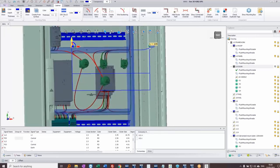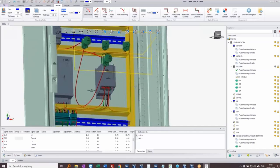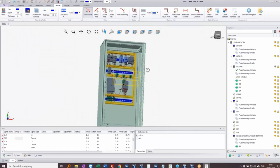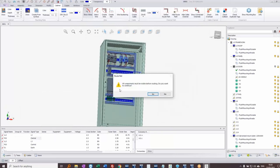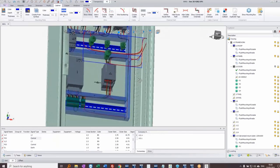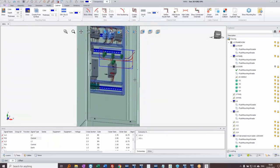I can select one of these route path sections, choose 'Show connected channels', and it highlights all available routes for the wires. Now when I right-click and route all wires again — clicking Yes — I can see the wires are now correctly routed around the side of the panel.